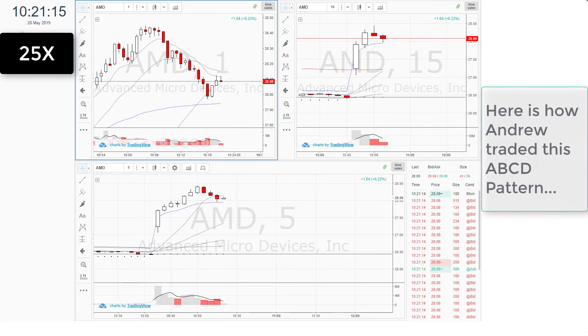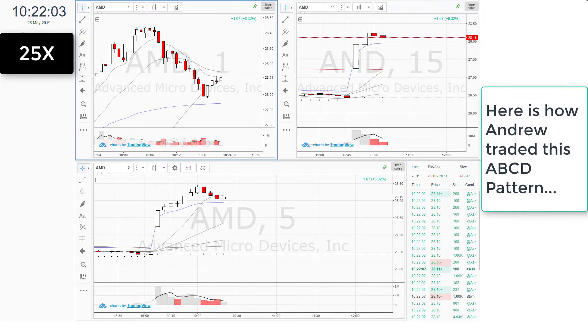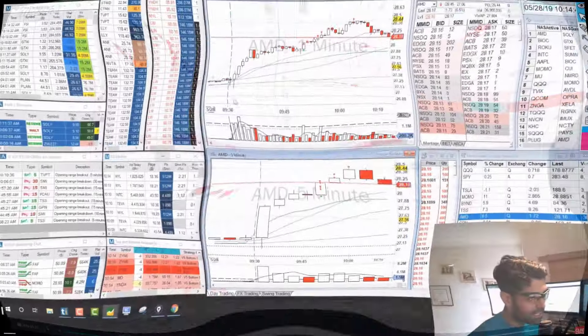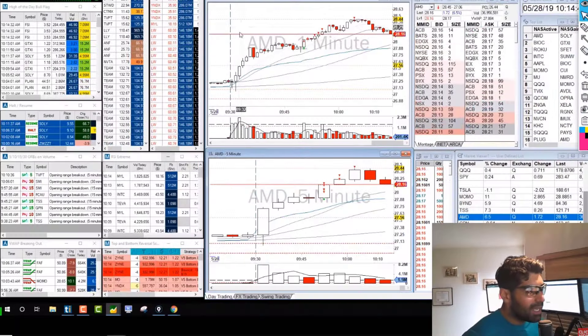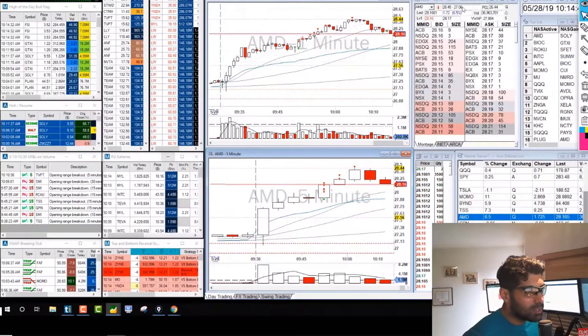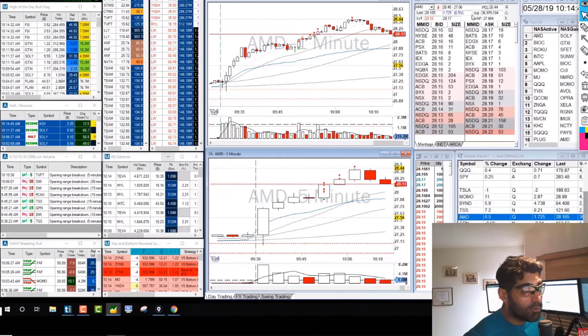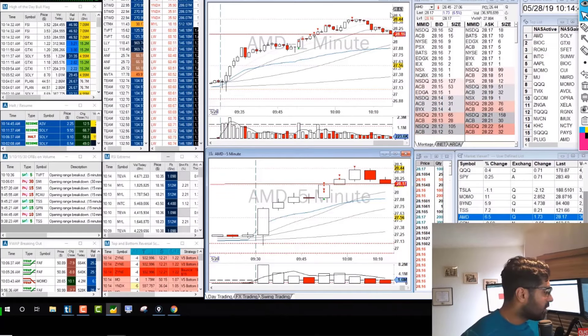Here is how Andrew traded this ABCD pattern. AMD was a beautiful ABCD pattern — it opened strong, up 6.5% with heavy volume.